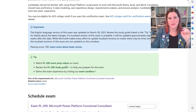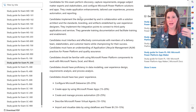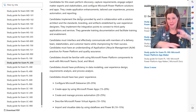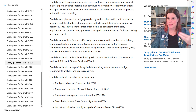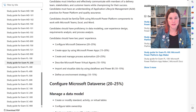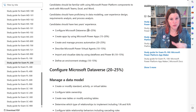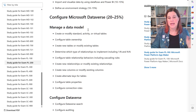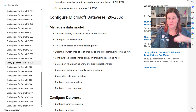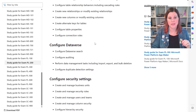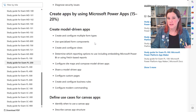The PL-200 exam covers requirements gathering, discovery, and working with subject matter experts — it's a level up from just making things to working with people to understand what they want built. There's a big emphasis on Dataverse, which is core to the whole platform. Incidentally, if you're looking at Dynamics 365 Customer Engagement certifications, PL-200 is the level you need for those as well.